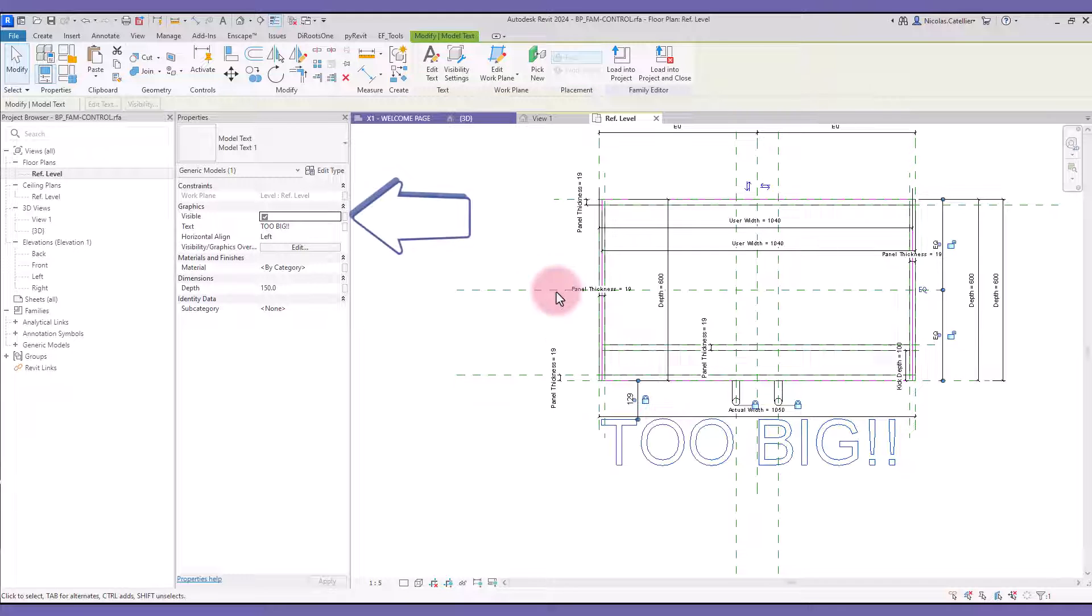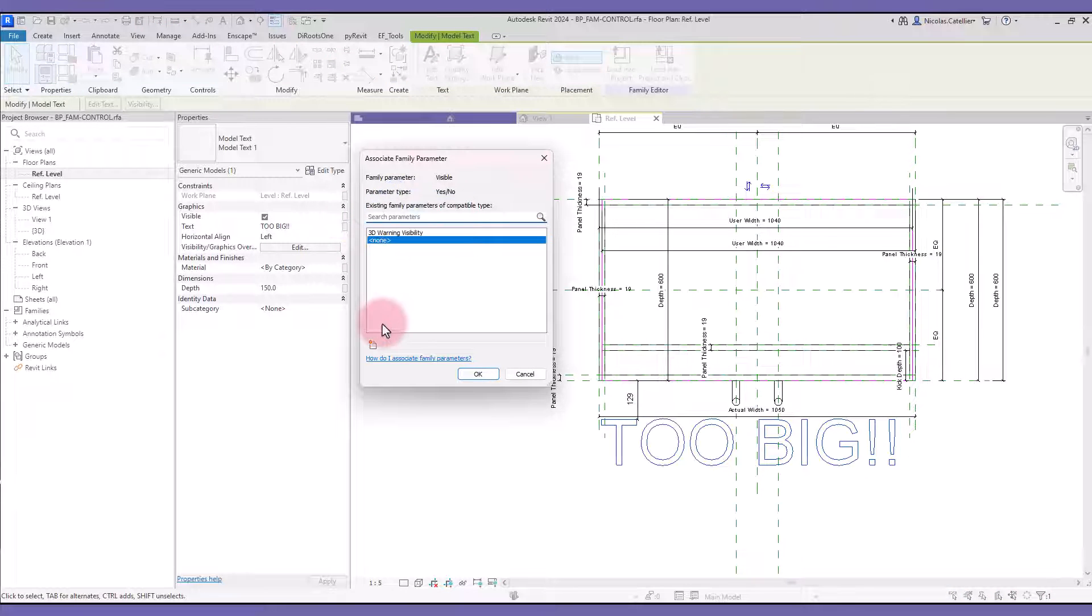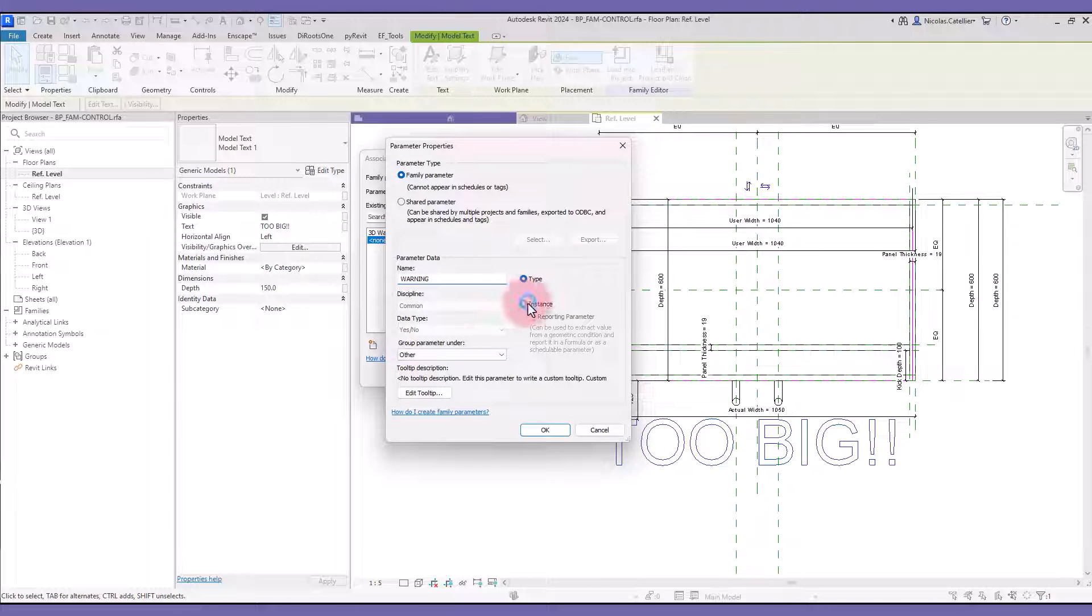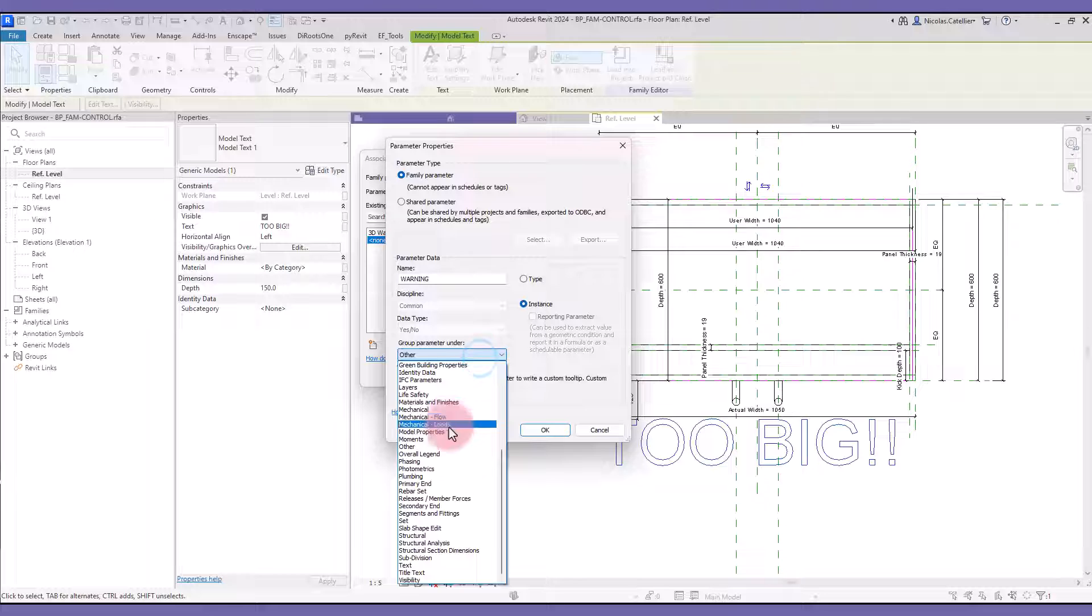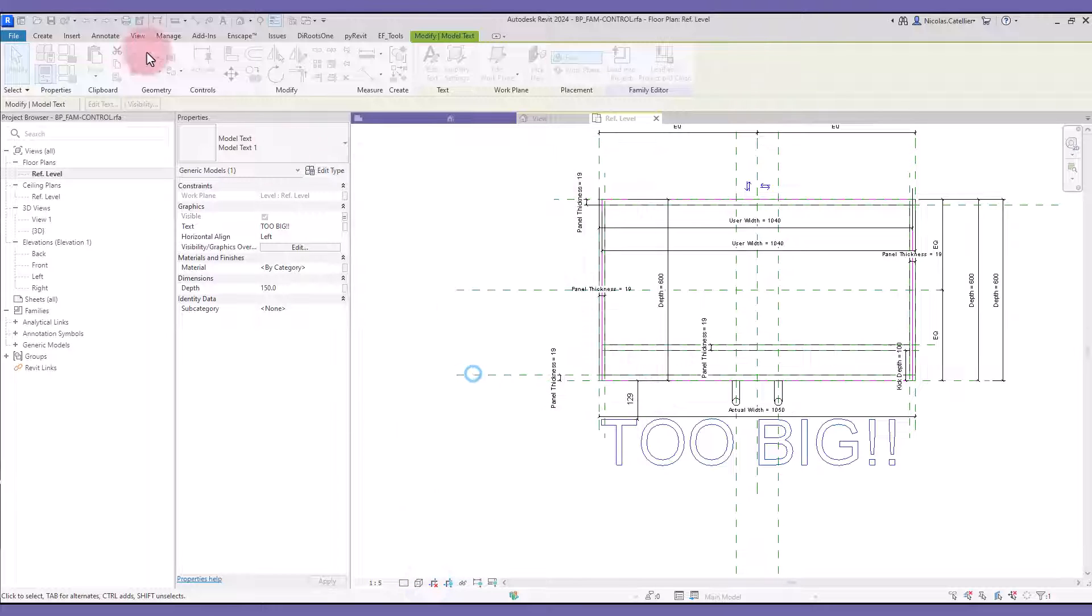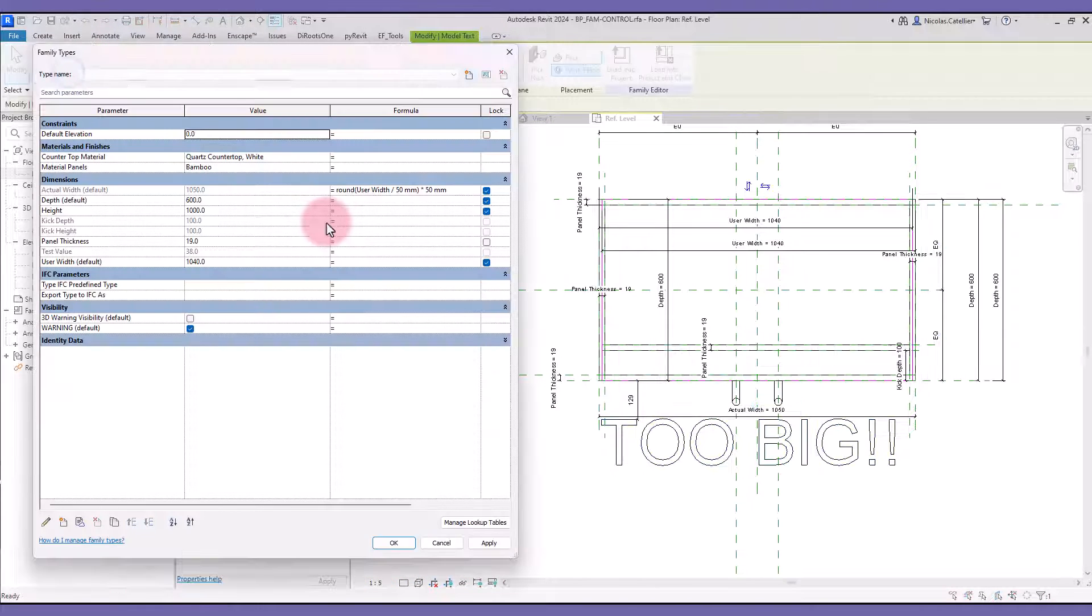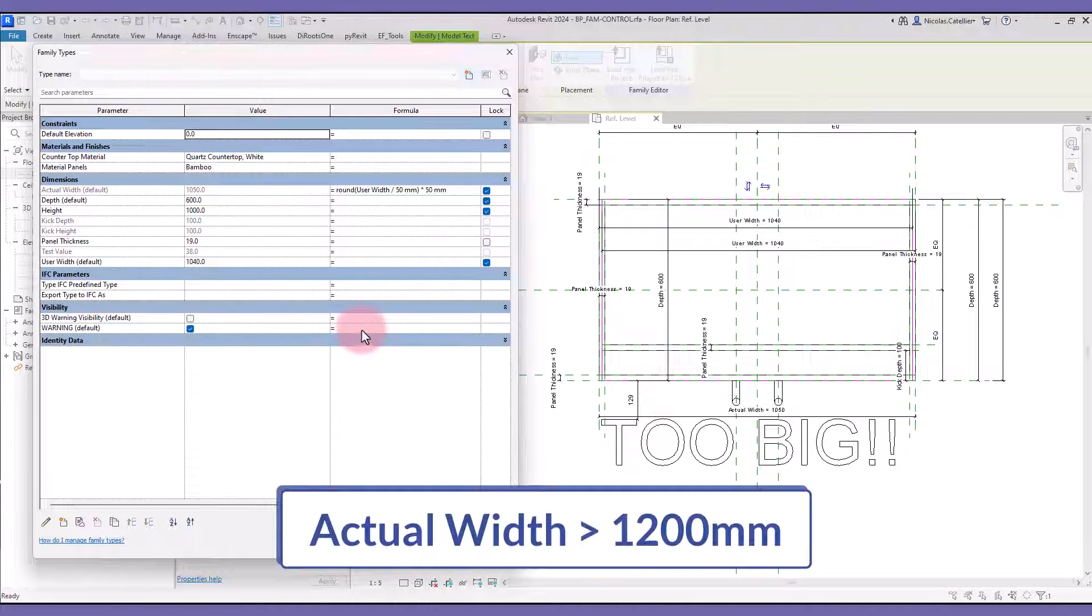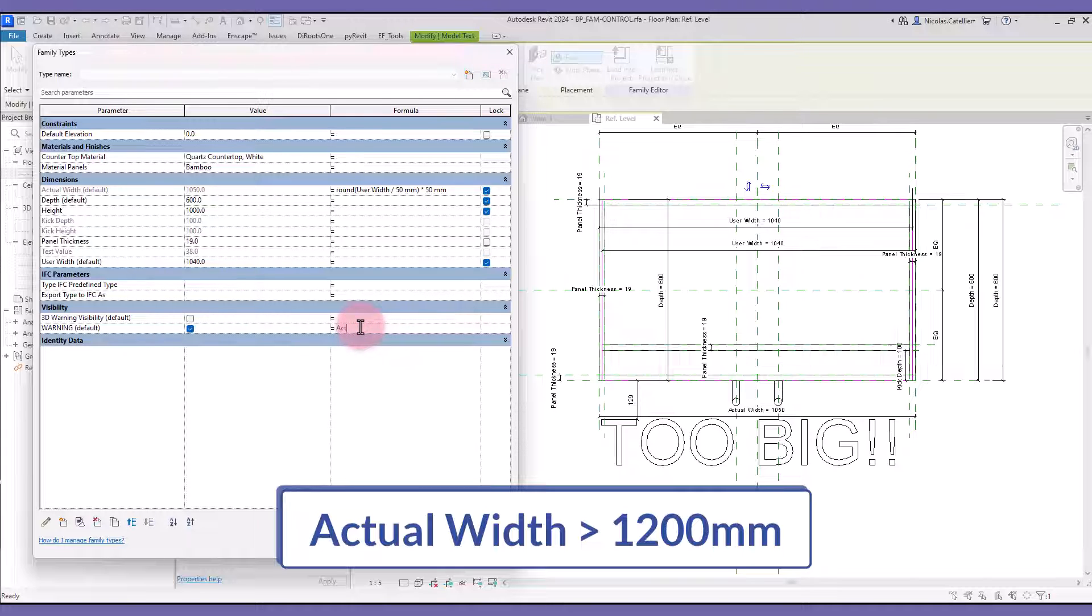Select the model text and click here to add a new visibility parameter. This should be an instance parameter. In the formula, type in ActualWidth is greater than 1200mm, or any maximum value you want to use.